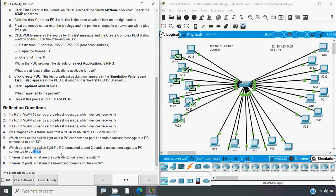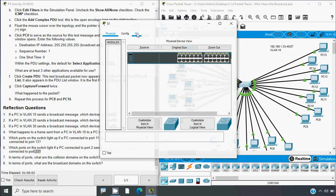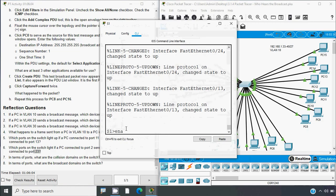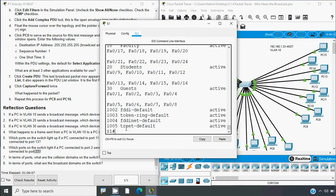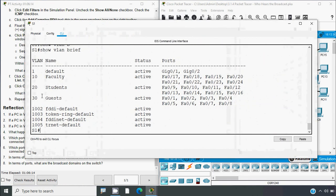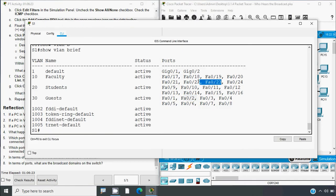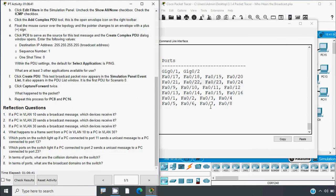We will confirm this — port 2 and port 23 are in different VLANs. We go to Real-time, then go to the switch CLI. We type 'enable' and use the command 'show vlan brief' to verify. Here we can see port 2 is in VLAN 30 and port 23 is in VLAN 10, hence that frame will be dropped.